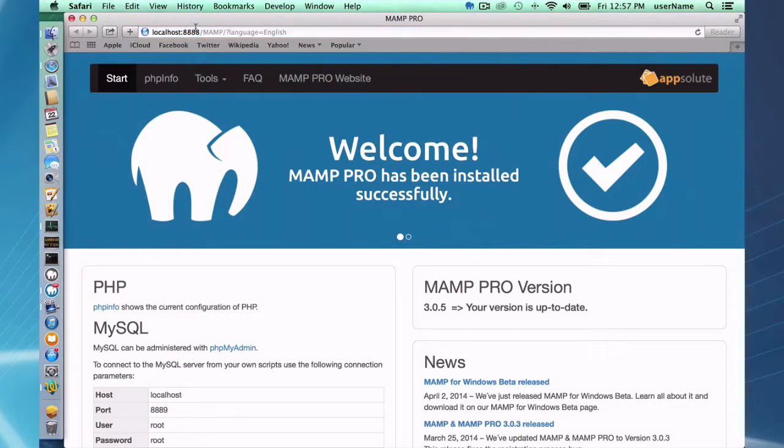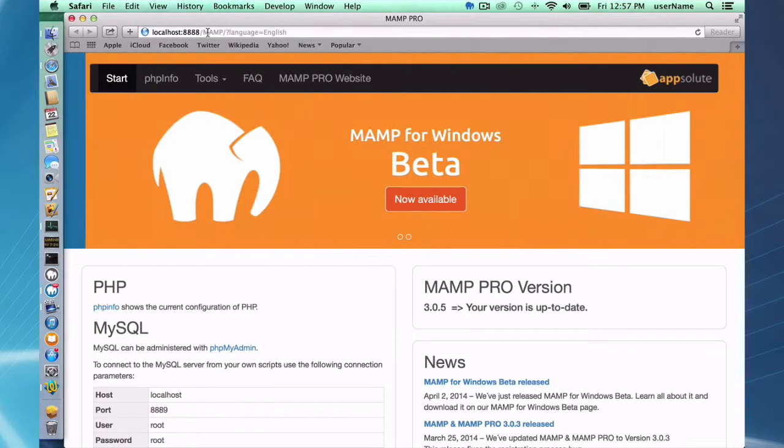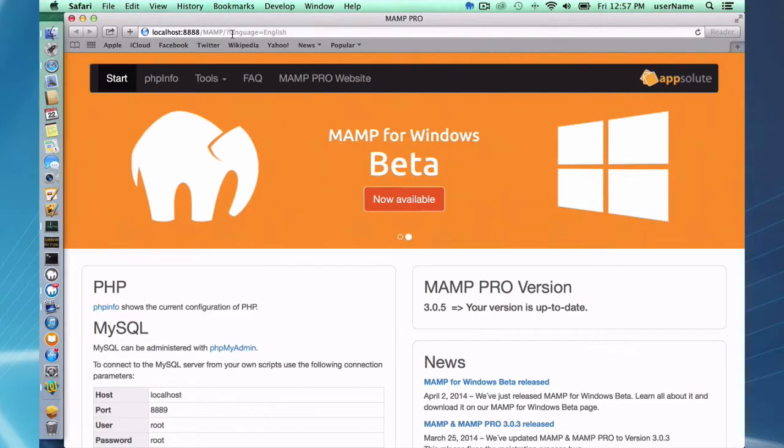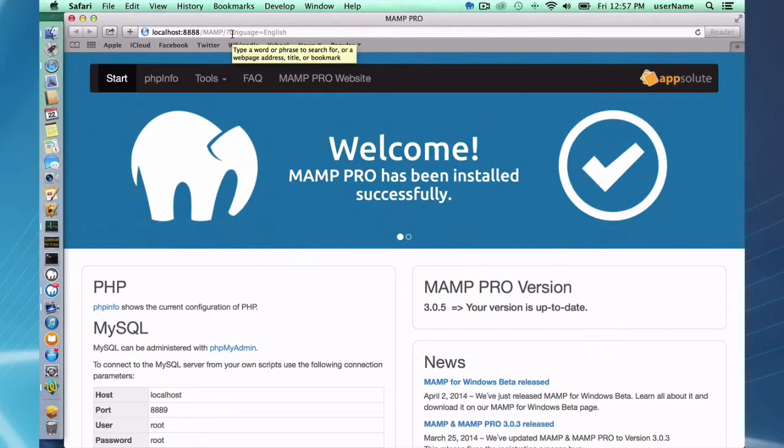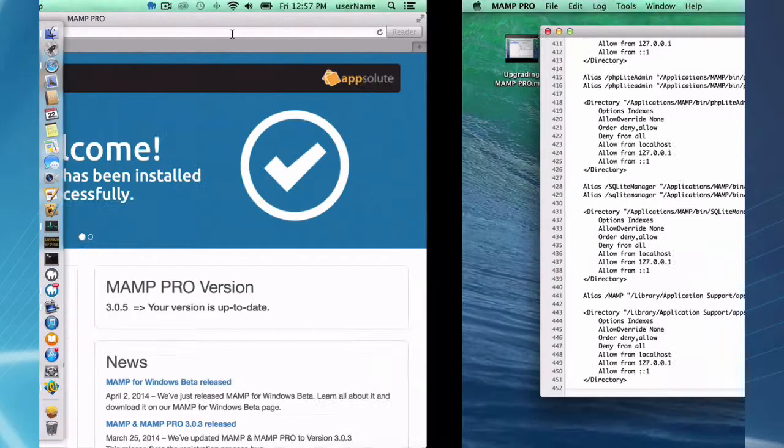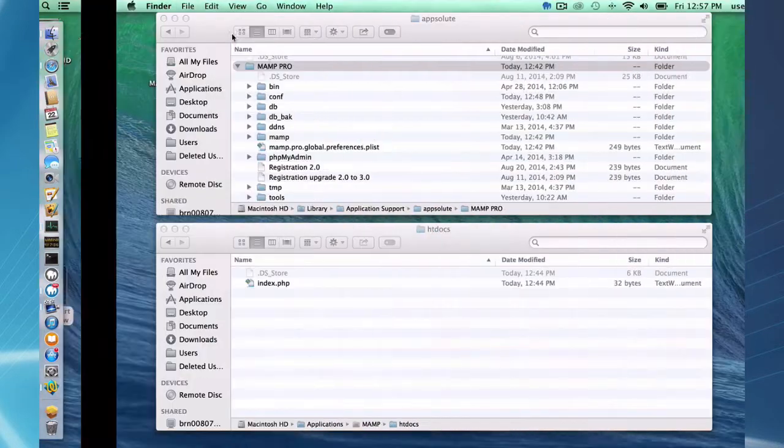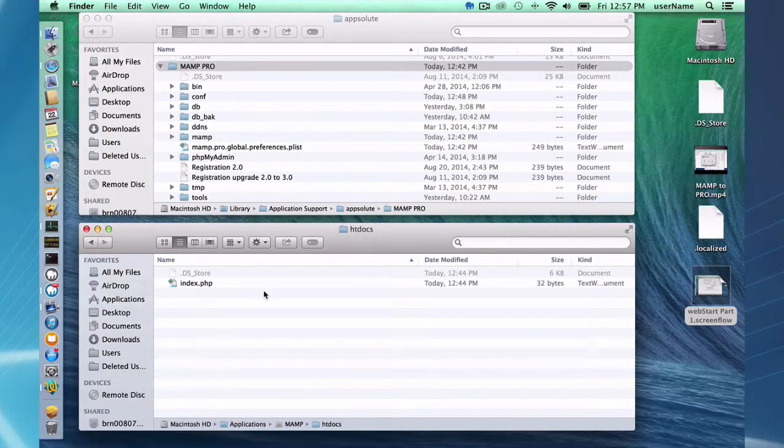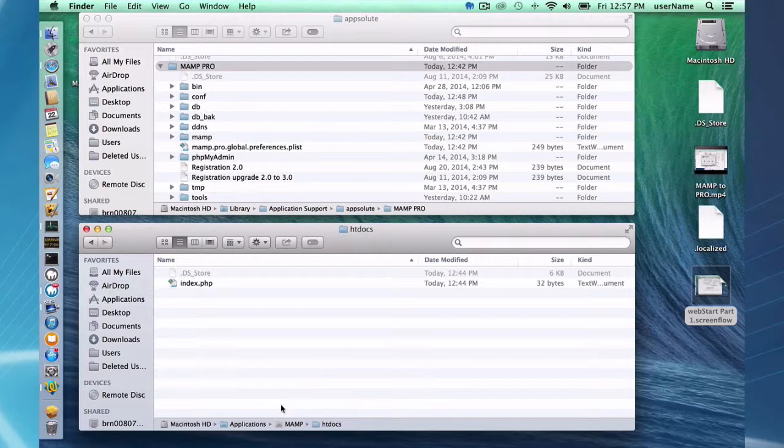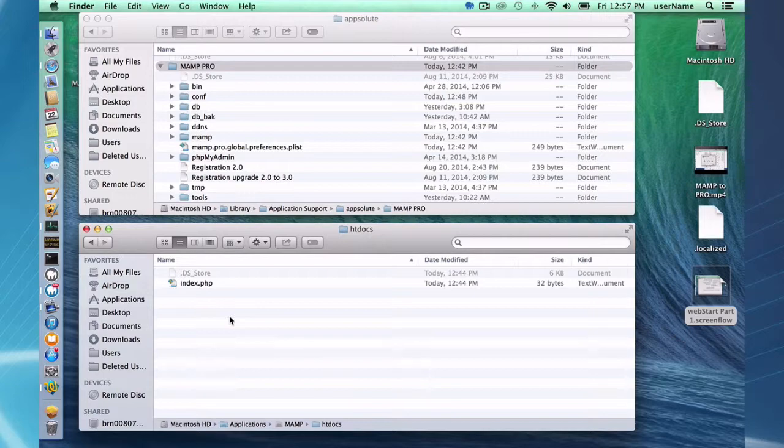Now that may confuse you if you know that your localhost has a document root of, say, Applications/MAMP/htdocs. Well, I don't see a slash MAMP folder in here, and some people get confused about where is this stuff that I'm looking at.